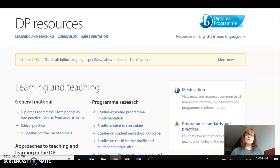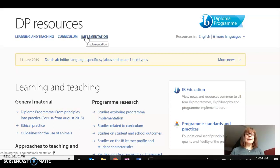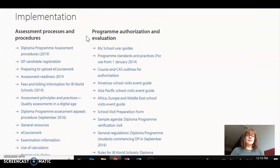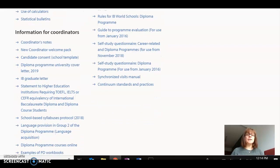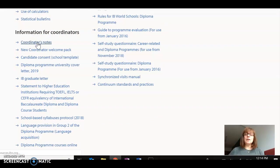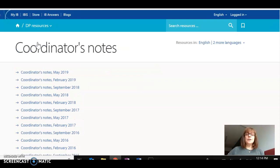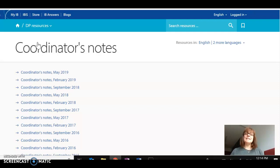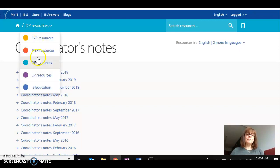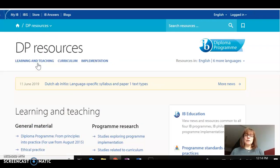So a couple of breadcrumbs. First of all, if we go down to implementation, one area that is very interesting to look at is the materials for the IB coordinators and particularly coordinators notes. If you want to go ahead and look at this, coordinators notes comes out three times per year and I'm going to show you what kind of information with respect to curriculum review you can find in that document.